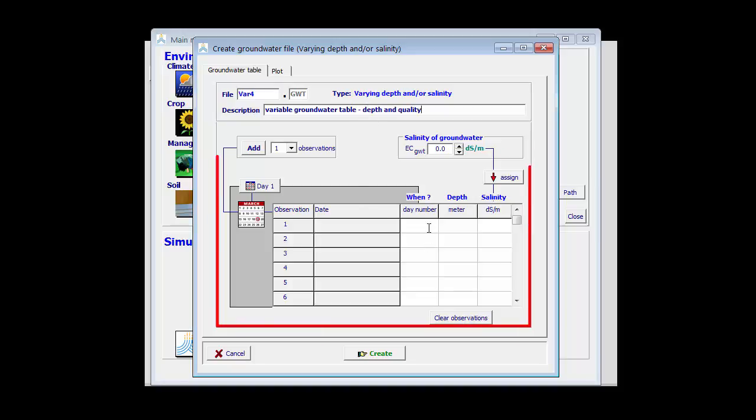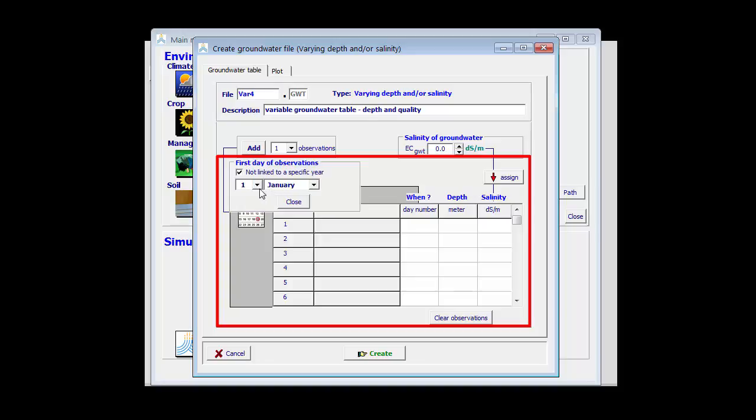Here I have to specify what is the depth and the quality at different moments in time. They are with reference to the first day. Day 1 is 1st of January, not linked to a specific year. I like to link it to the year 2000. So I can specify any day of the year for any year. Let's assume that my reference is the 1st of January 2000.